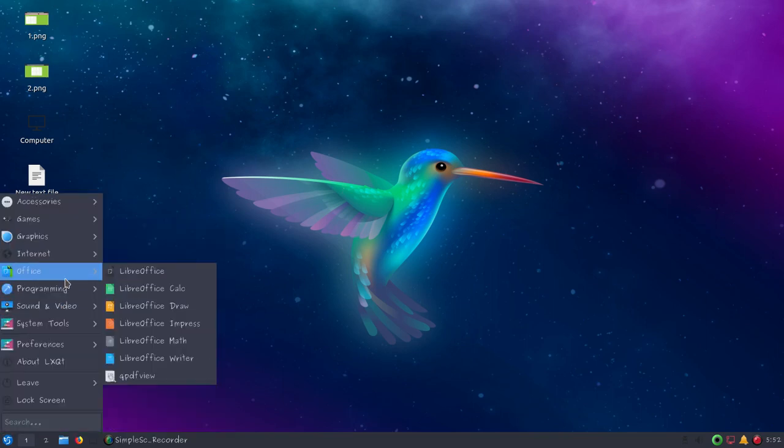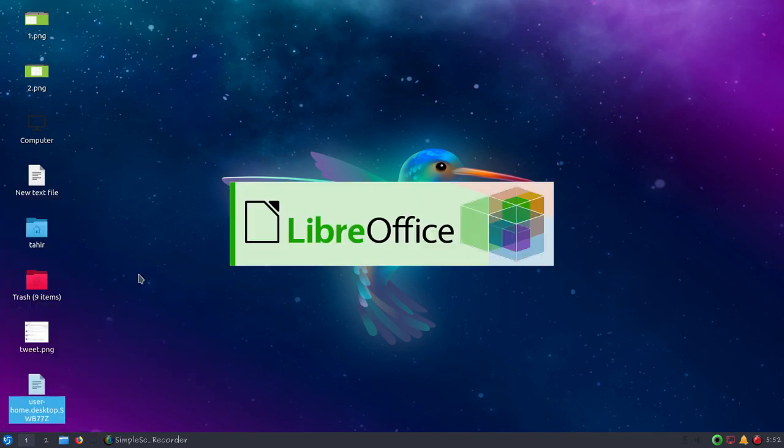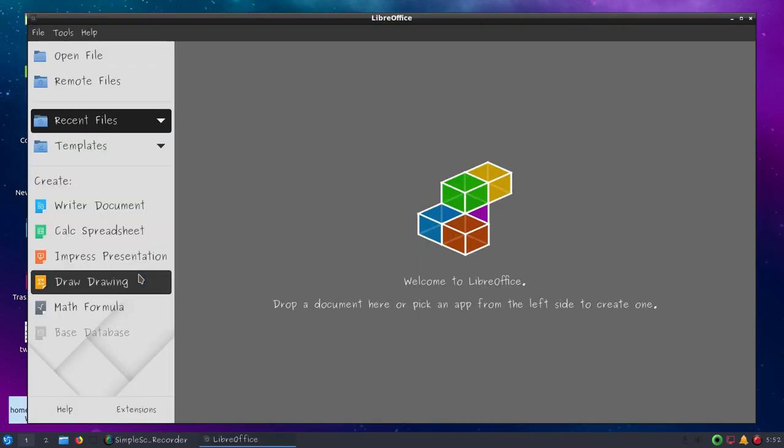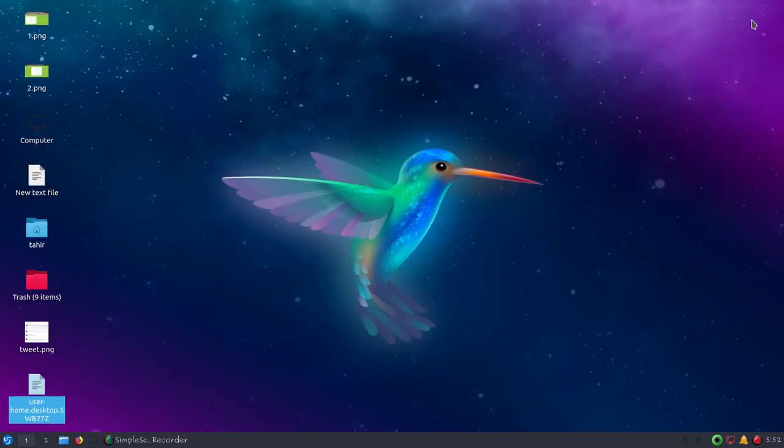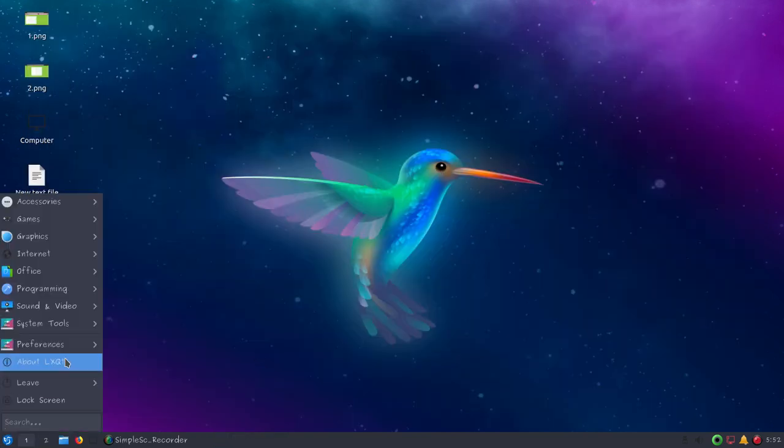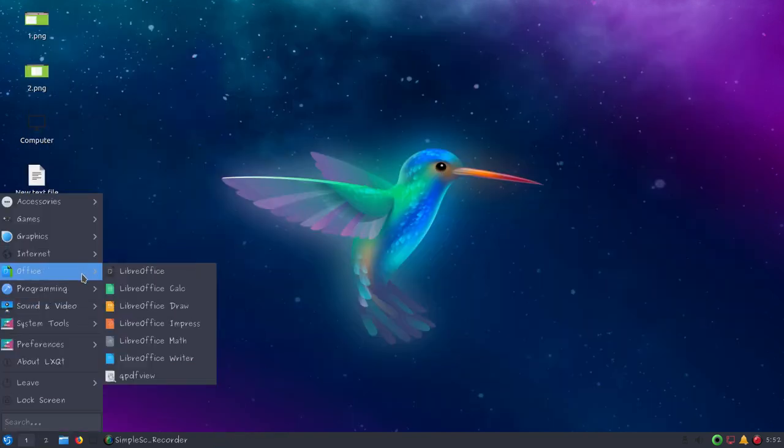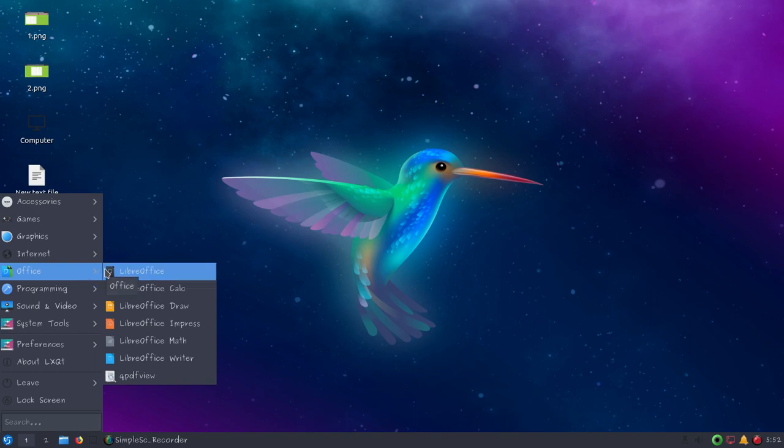You can also install your favorite programs or remove them very easily. LibreOffice is a very popular free alternative to MS Office for Linux users. You can see all the available options: LibreOffice Calc, Draw, Impress, Math, and LibreOffice Writer.